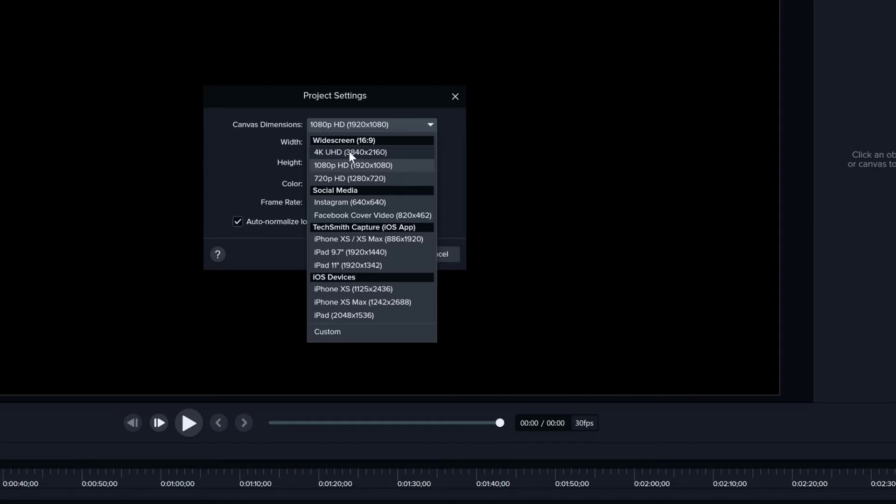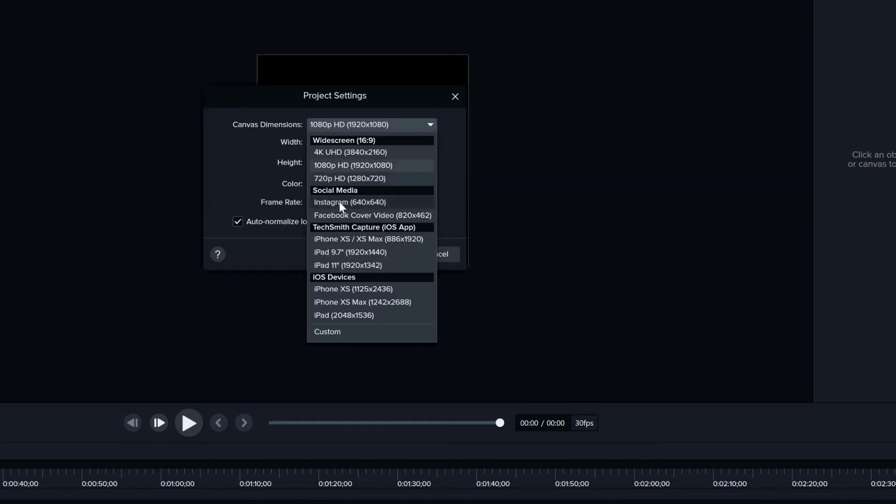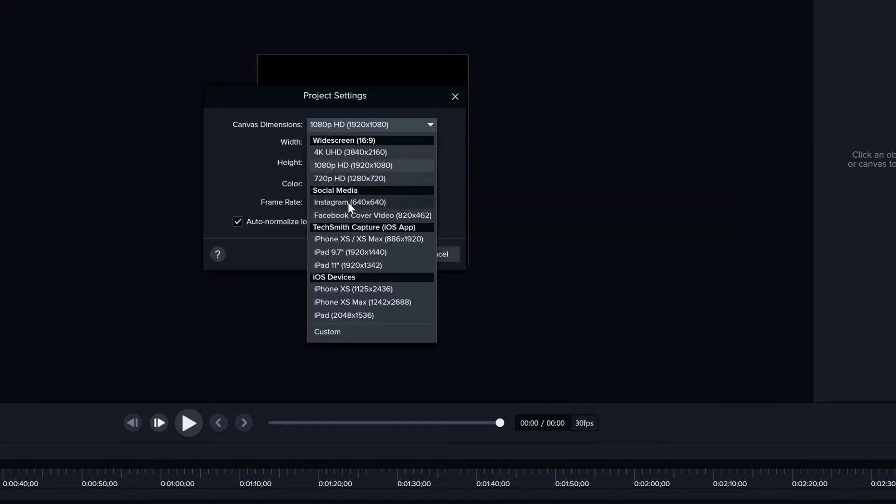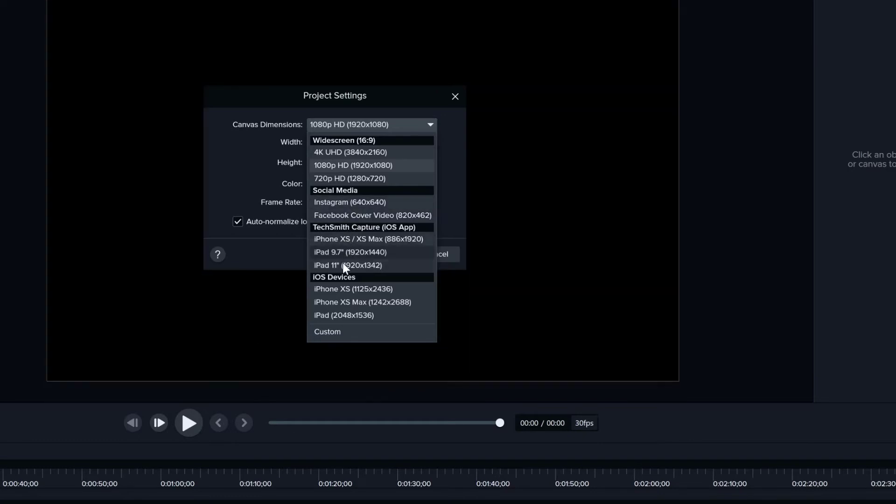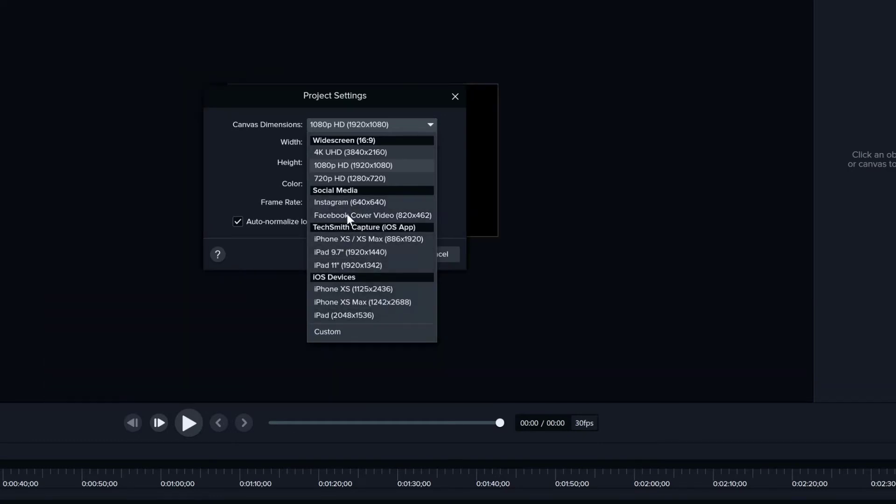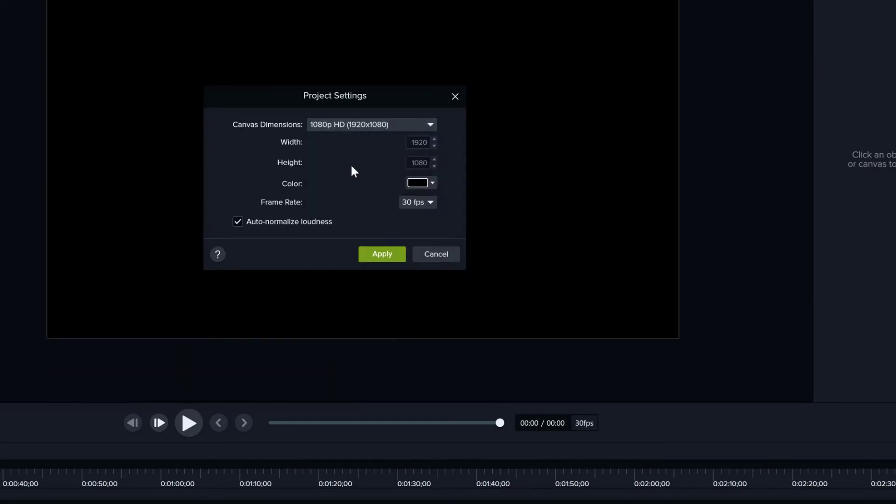If you're doing screen recorded tutorials, you're probably better off with just HD or recording your full screen. You've got sizes for Facebook, Instagram, and iPhones and stuff like that. I'm just going to leave it to HD for now.